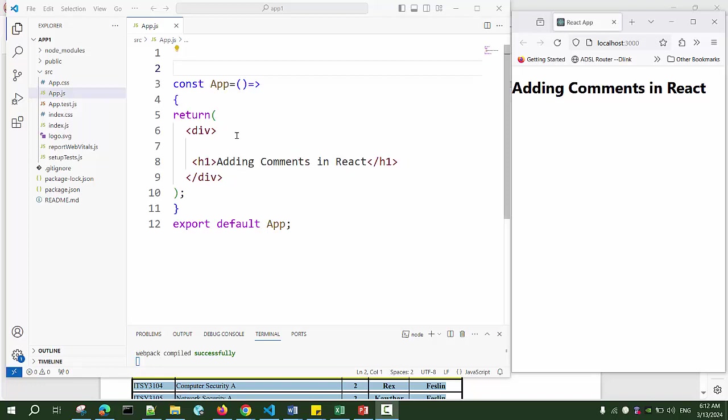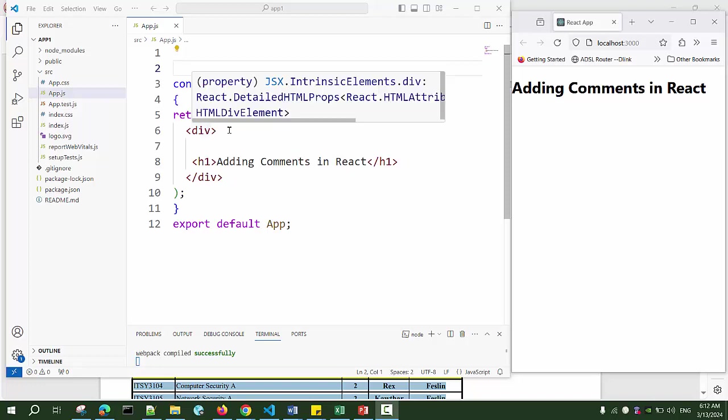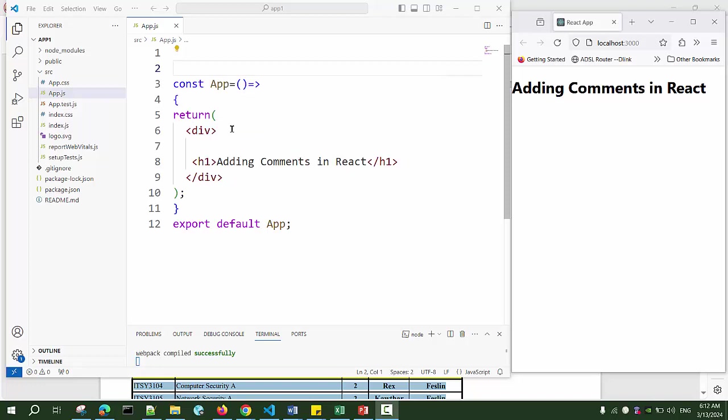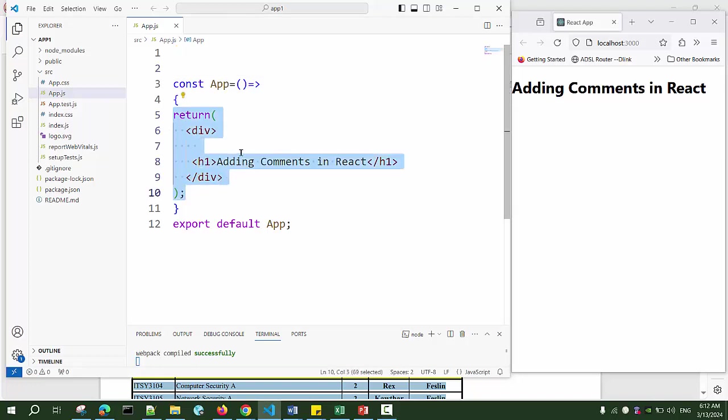Let's learn how we can add comments in our React component. In the React component there are two main parts. The first one is everything outside the return statement. Everything outside the return statement is JavaScript code and we can add our comments just like we add normal JavaScript.